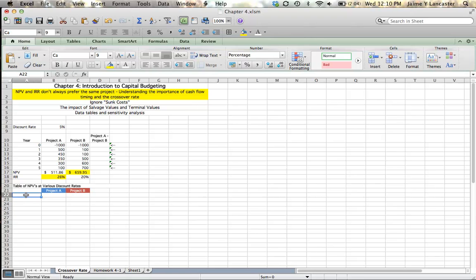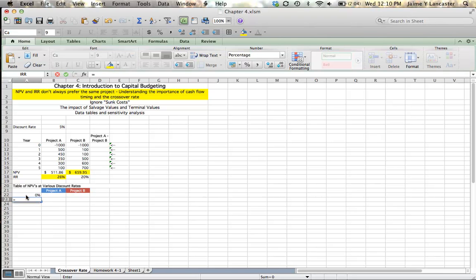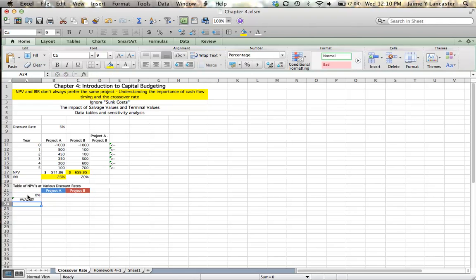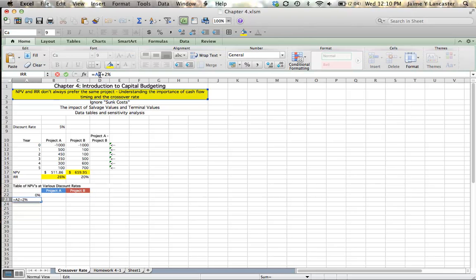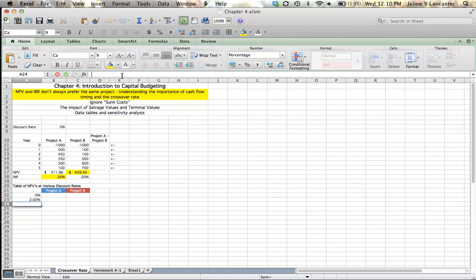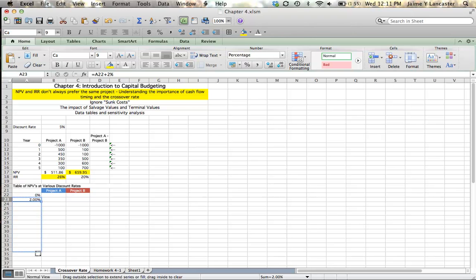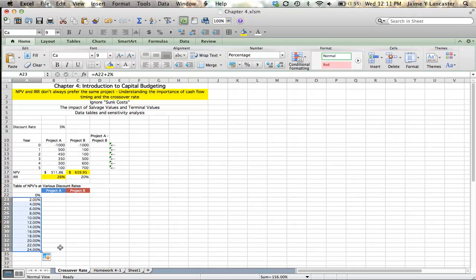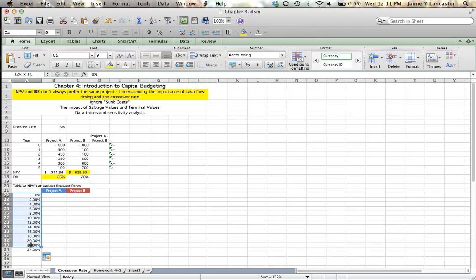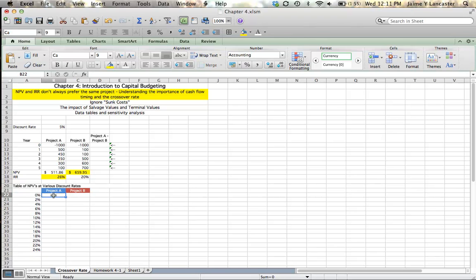As you might remember from an earlier chapter, an NPV profile shows how the net present value of an investment changes as a function of the discount rate. Let's look at two percentage intervals. And let's look between 0% and 24%. That's fine. In order to tidy this up, I'm going to get rid of a couple of those decimal places.